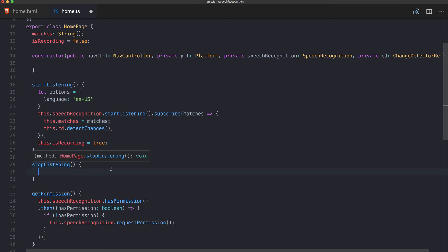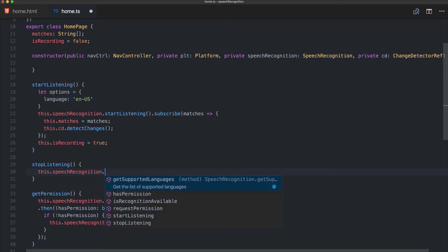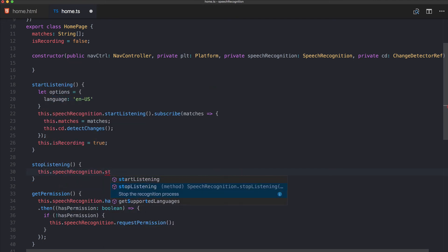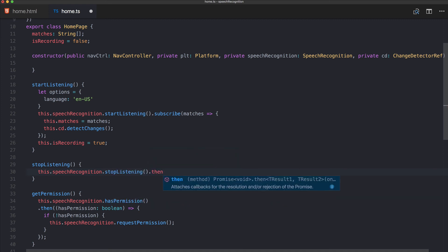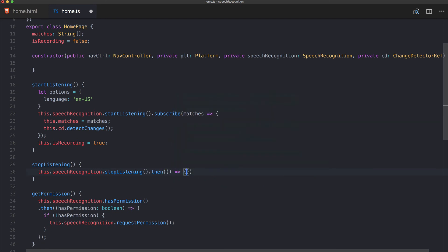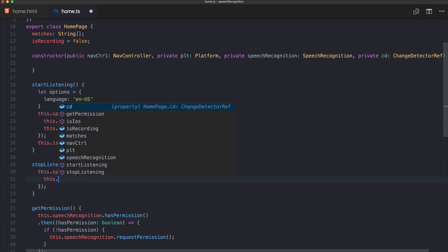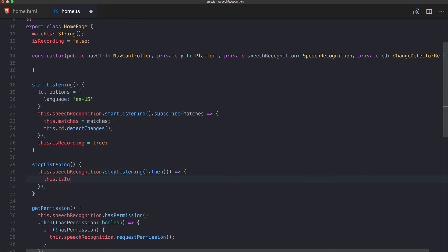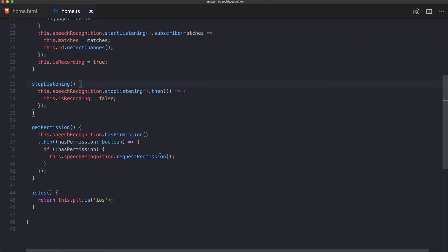For iOS we can also call stopListening. We use speechRecognition.stopListening(), and inside the completion block we set isRecording back to false so the status bar updates to indicate recording has stopped.